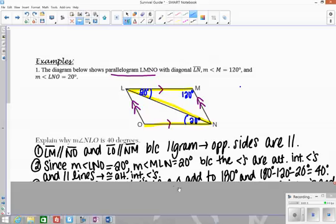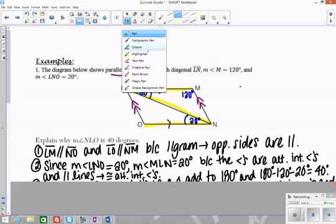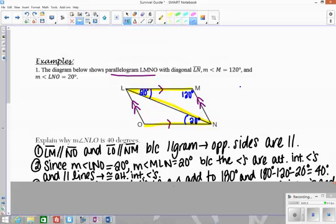The next thing is to find this angle. Because I have a triangle, all three angles have to add up to 180 degrees. So if I do 180 minus 120 minus 20, I get 40 degrees. So this angle here would be 40.